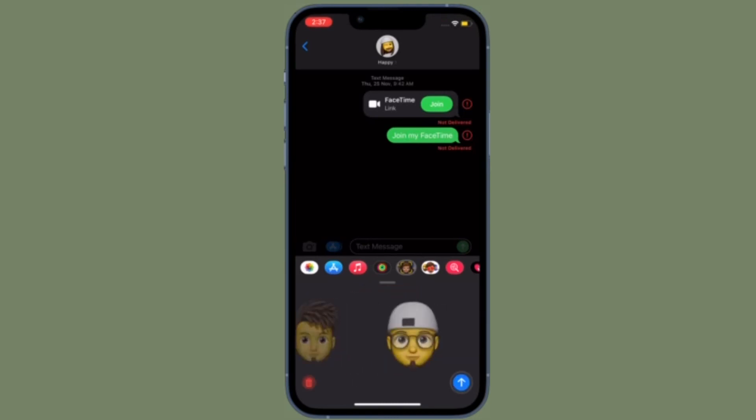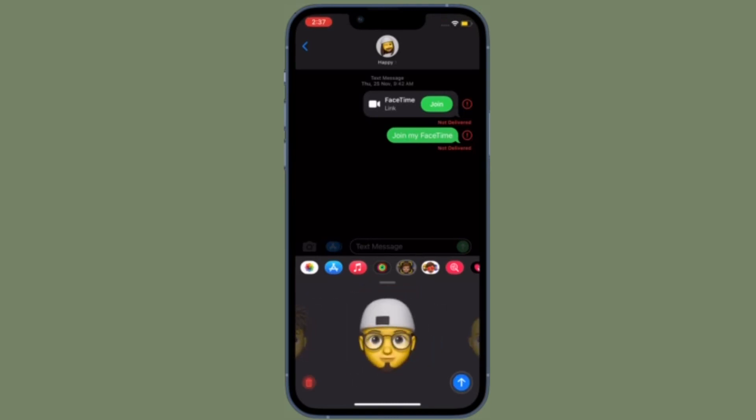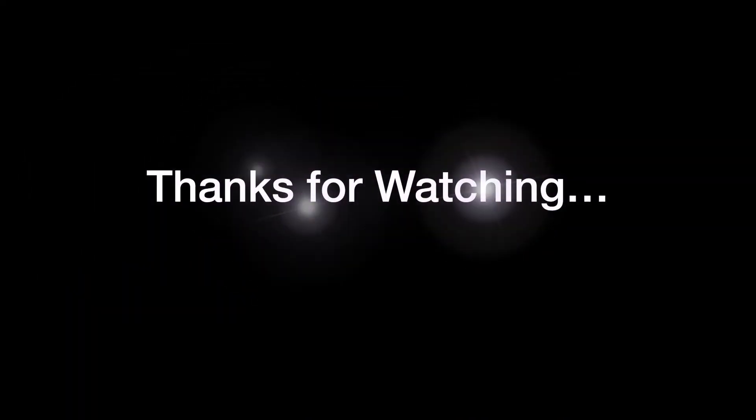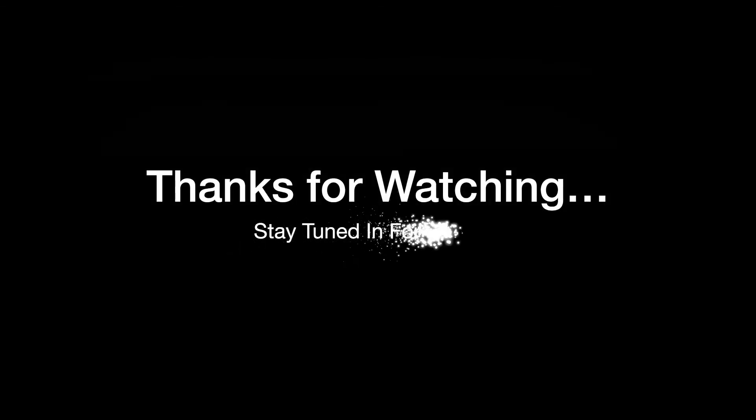If you have found this video helpful, do like and share it, and I'll see you in the next video with more such handy iPhone and iPad hacks. Till then, stay safe and have a great time. Bye bye.